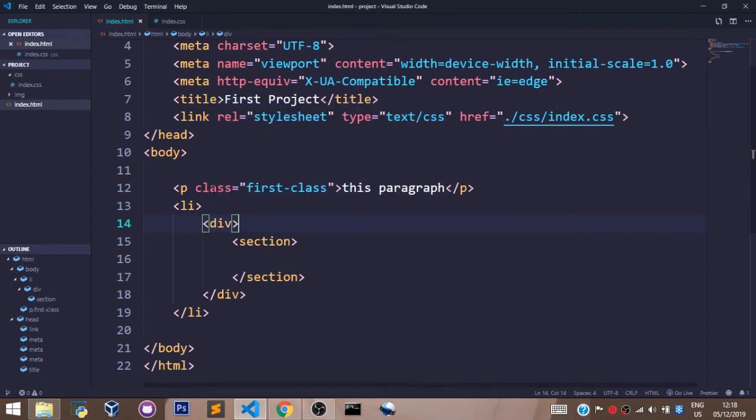And also before we come to the end of this video, we have learned how to select the value of a class.